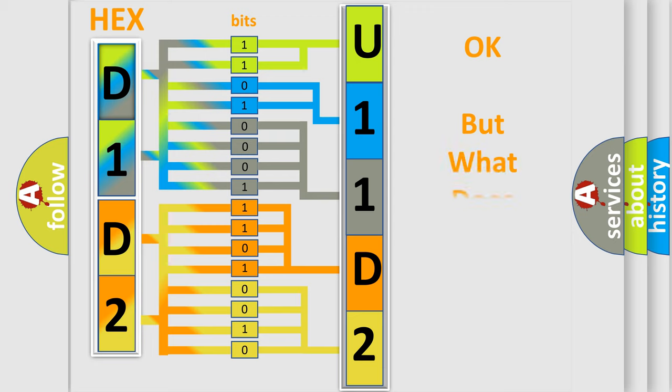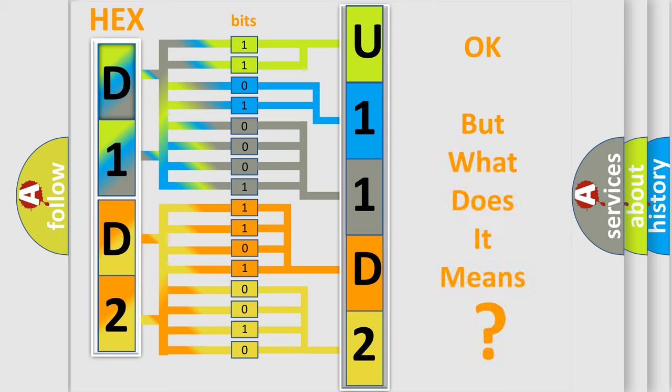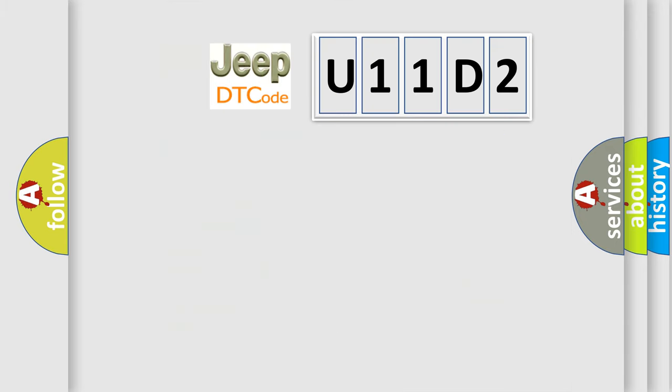The number itself does not make sense to us if we cannot assign information about what it actually expresses. So, what does the diagnostic trouble code U11D2 interpret specifically for Jeep car manufacturers?